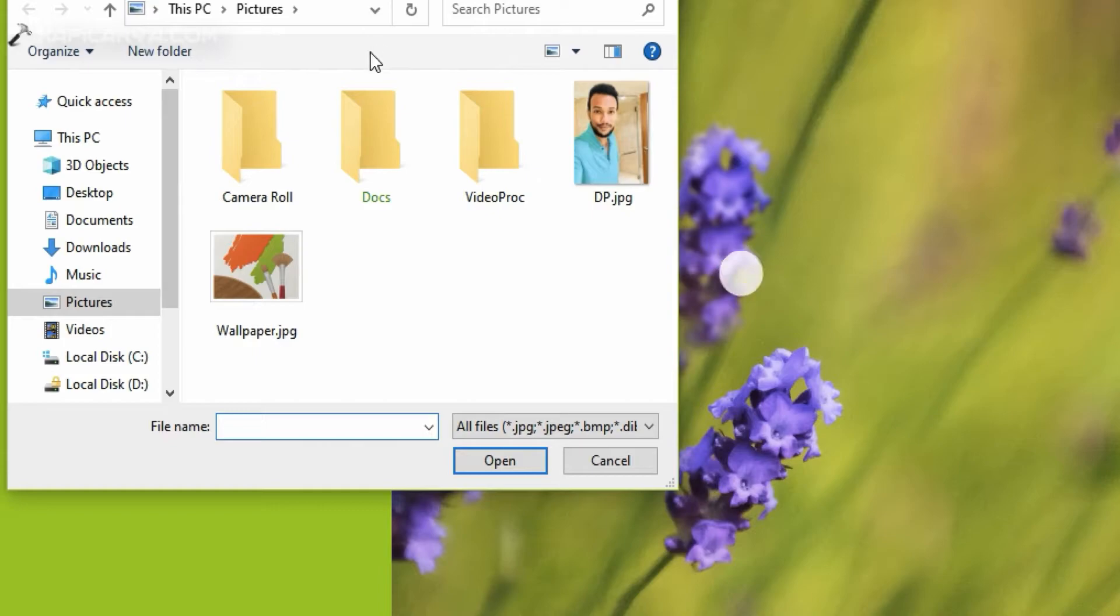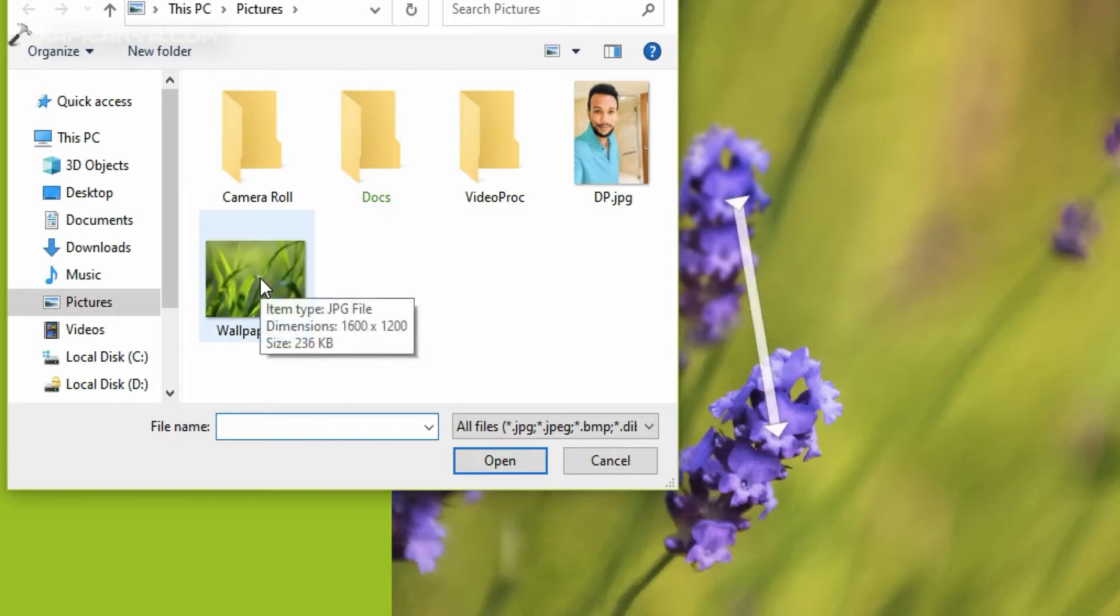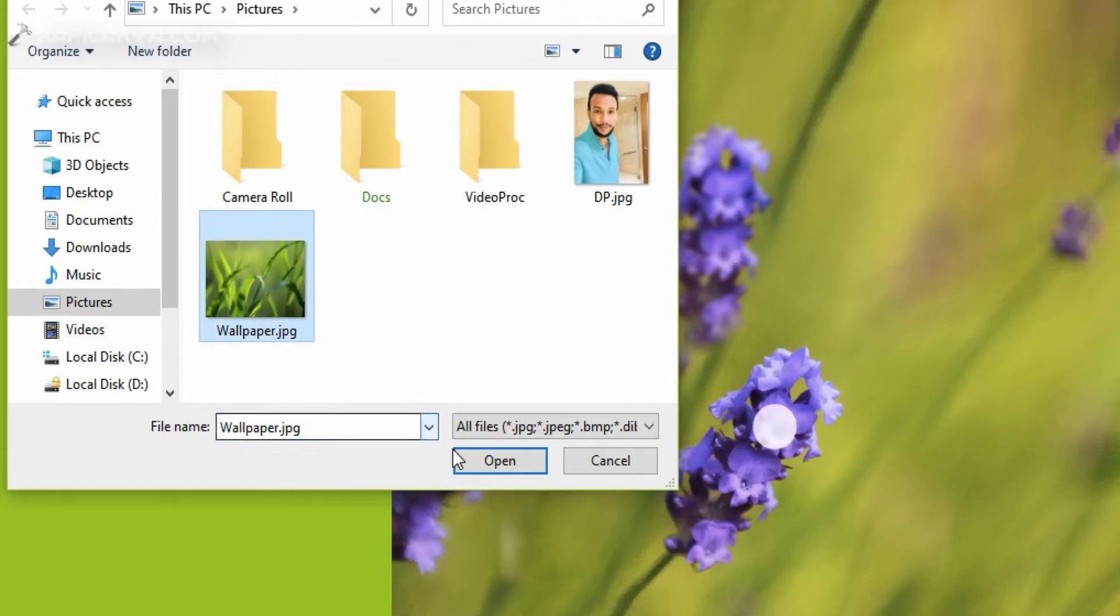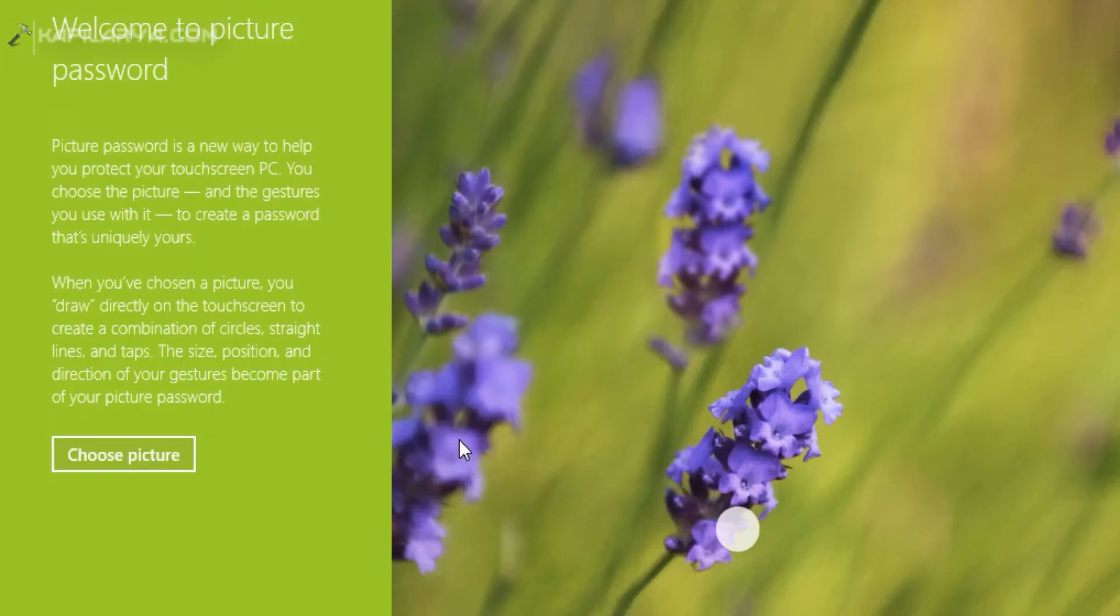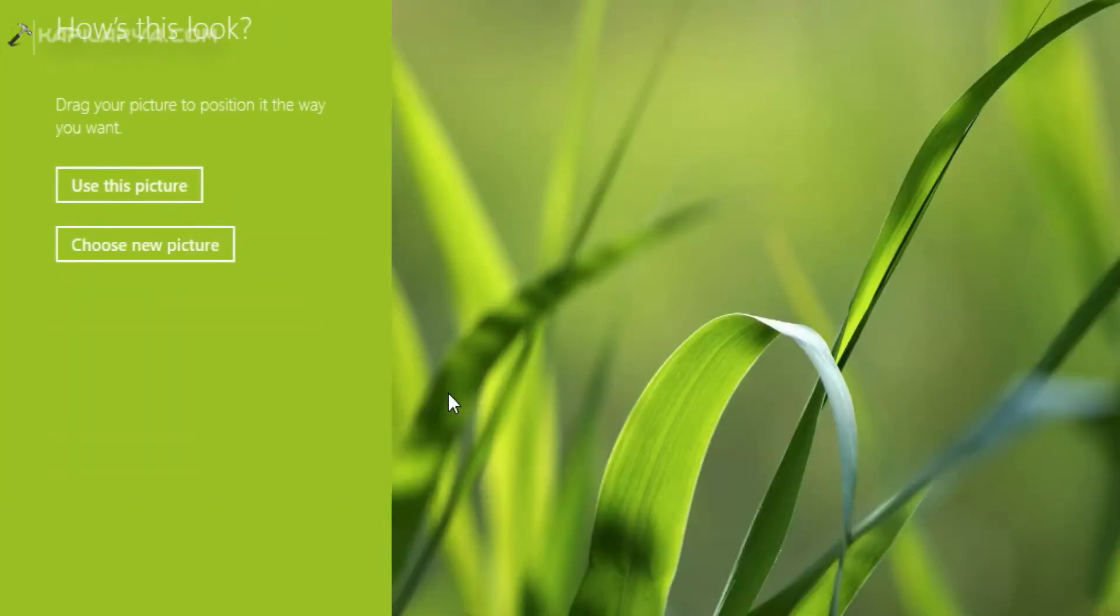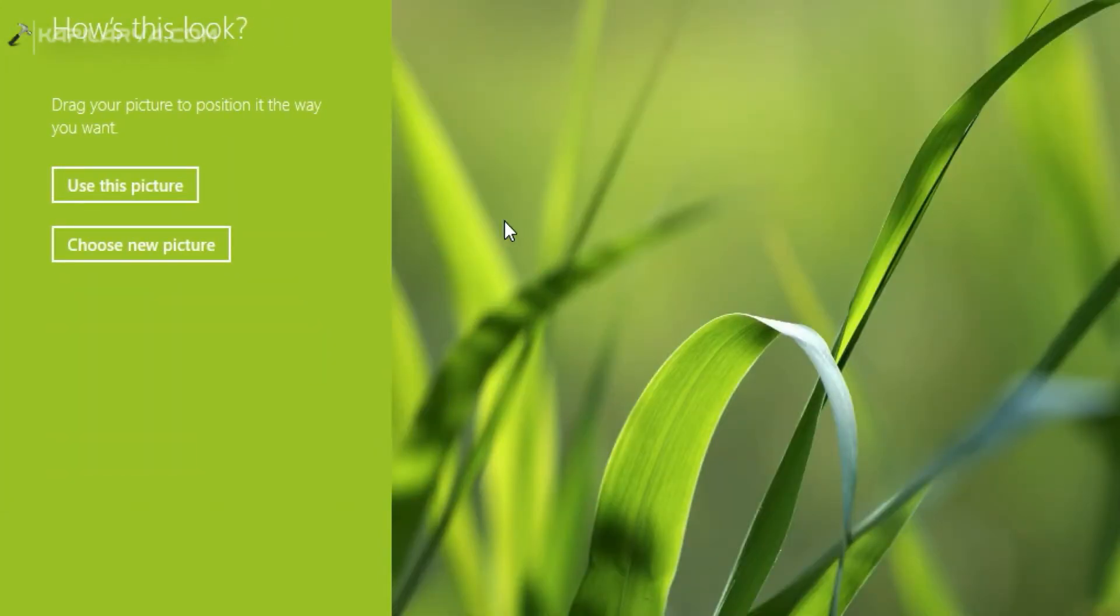In the file browser select your favorite wallpaper or image on which you want to create picture password. Now click on Use this picture if you are satisfied with the image.